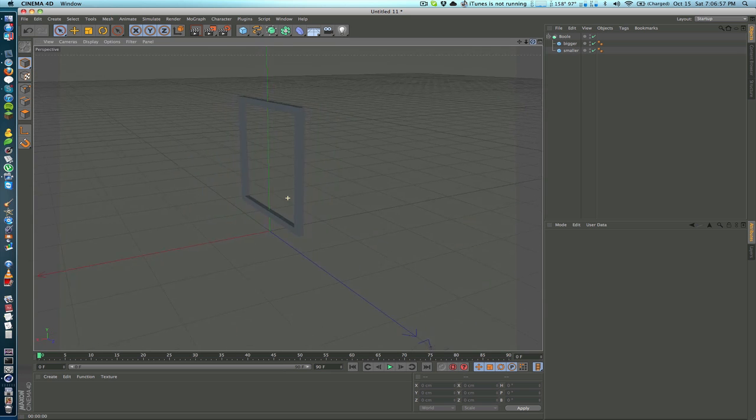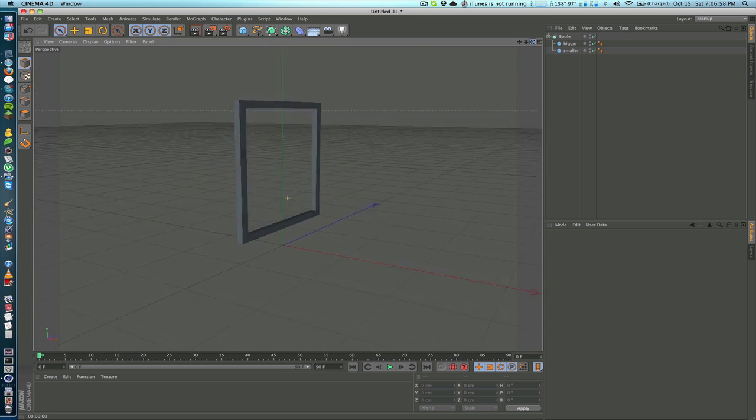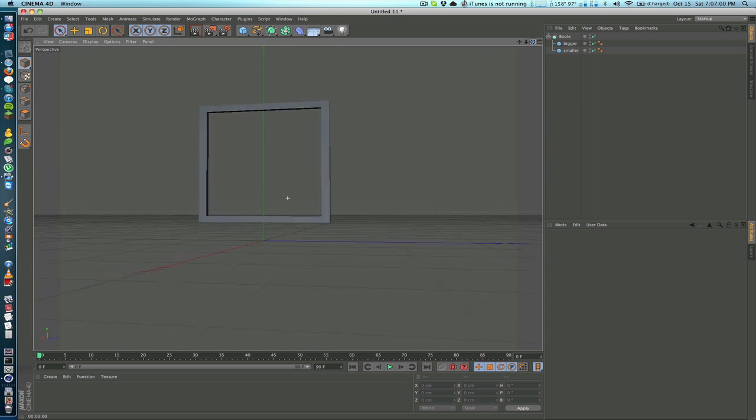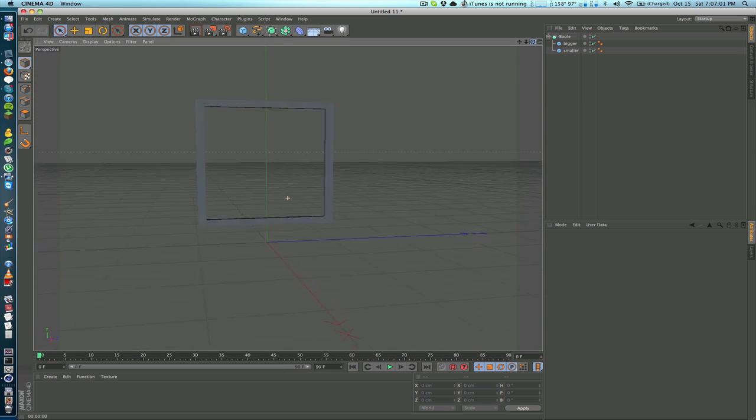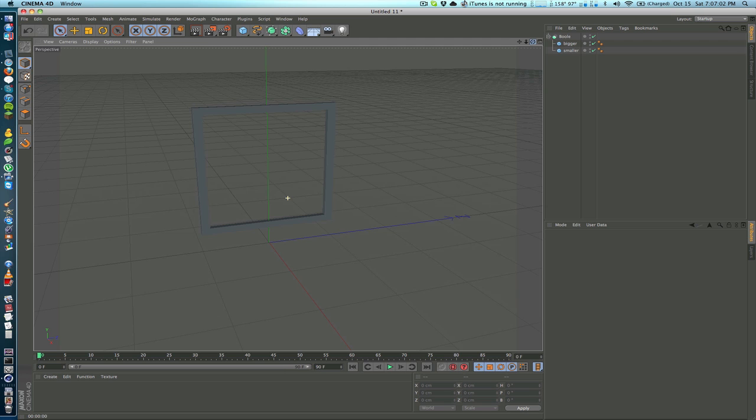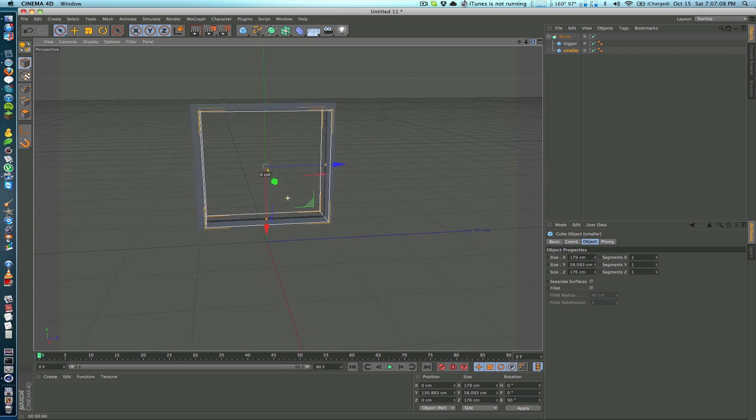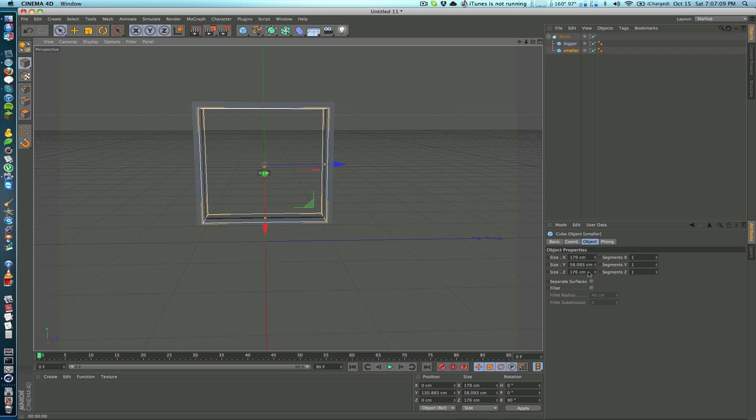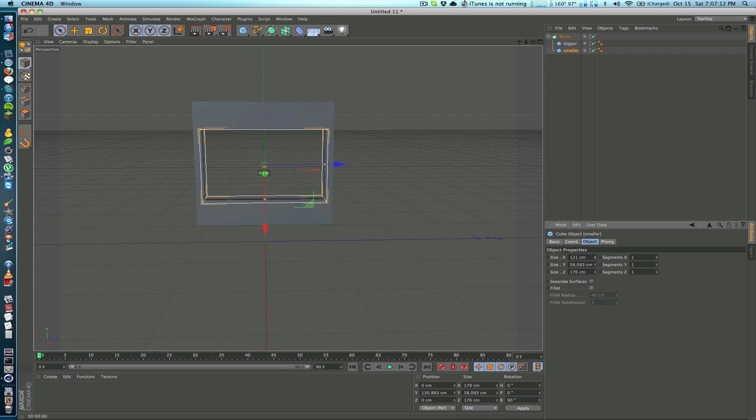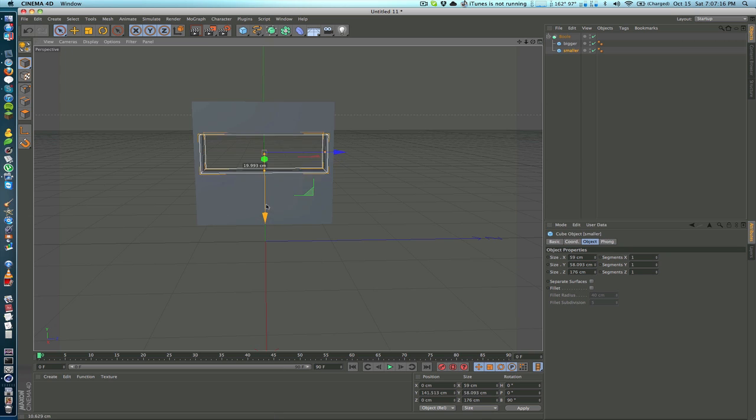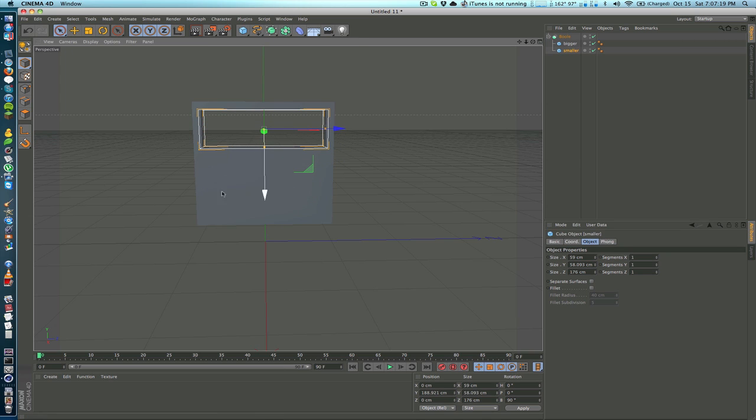Sometimes you might want to have multiple cutouts. Maybe it's a really fancy frame which has multiple sections for pictures. What you can actually do is create a group. Let's say I'm going to scale this one down and bring this one up here, and maybe I want to have another one down here.